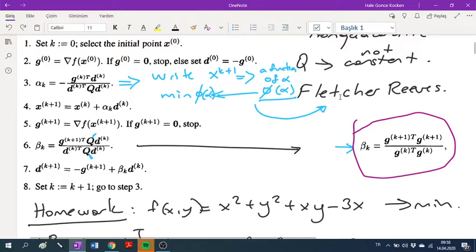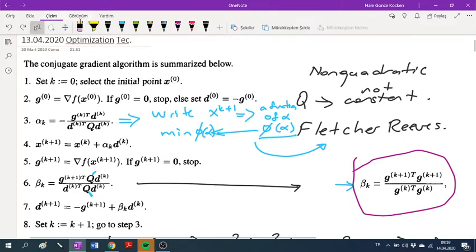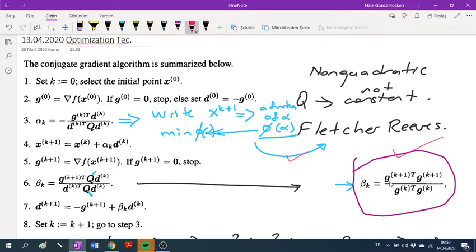Fletcher-Reeves actually follows the same steps as the conjugate gradient algorithm, but the beta constant has a different formula. I'll use pink to highlight this. The Fletcher-Reeves formula for beta k is the current gradient dot product with itself, divided by the previous gradient dot product with itself. We write the transpose of one of the vectors for appropriate dimensionality, so beta k will be a scalar constant.